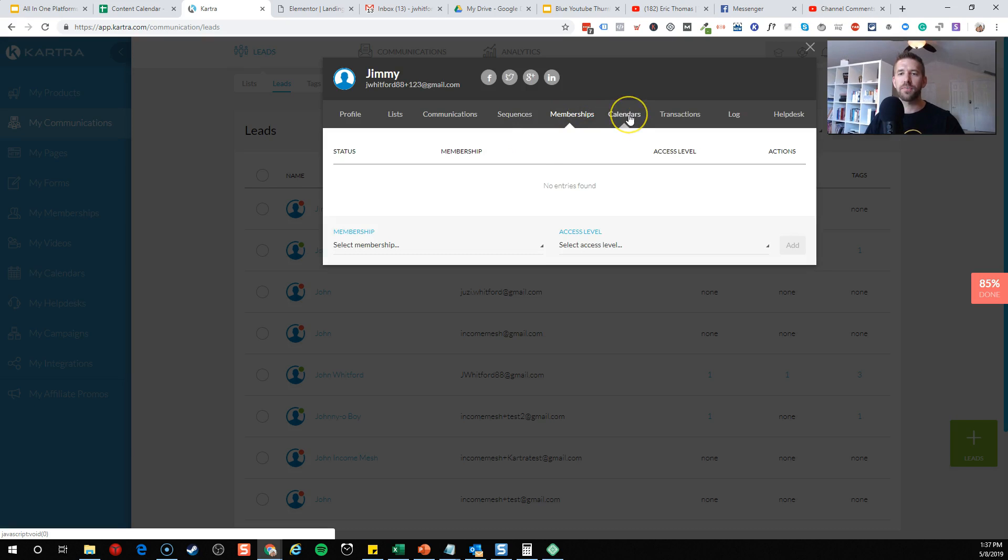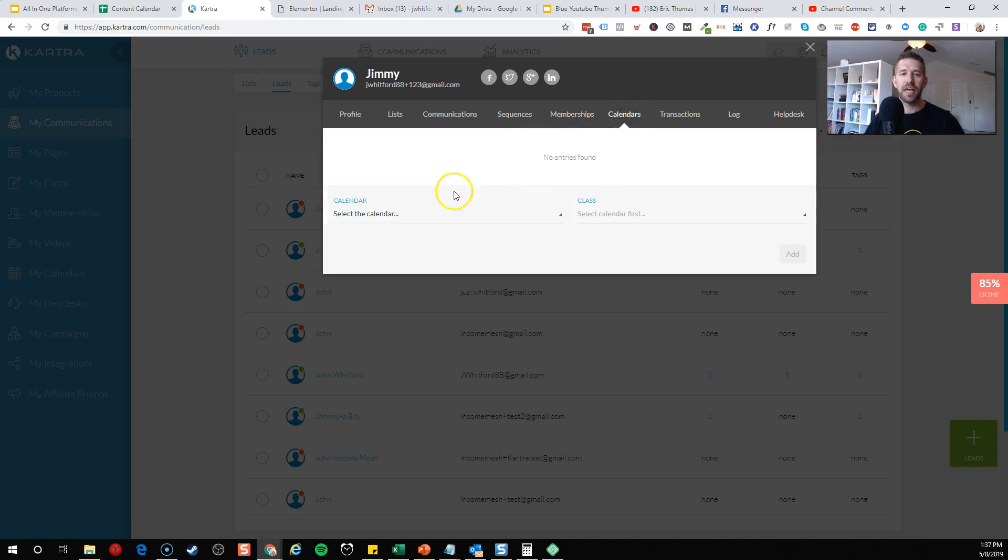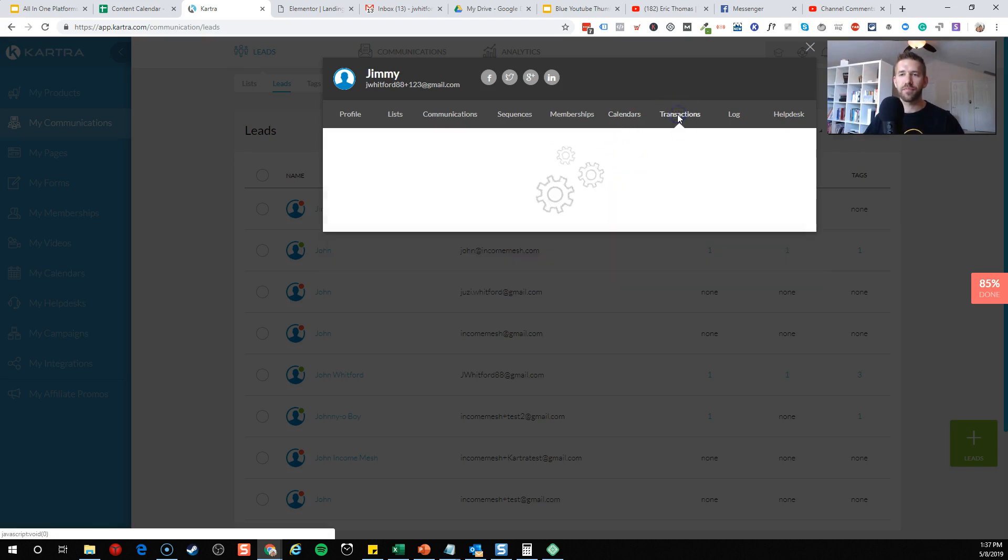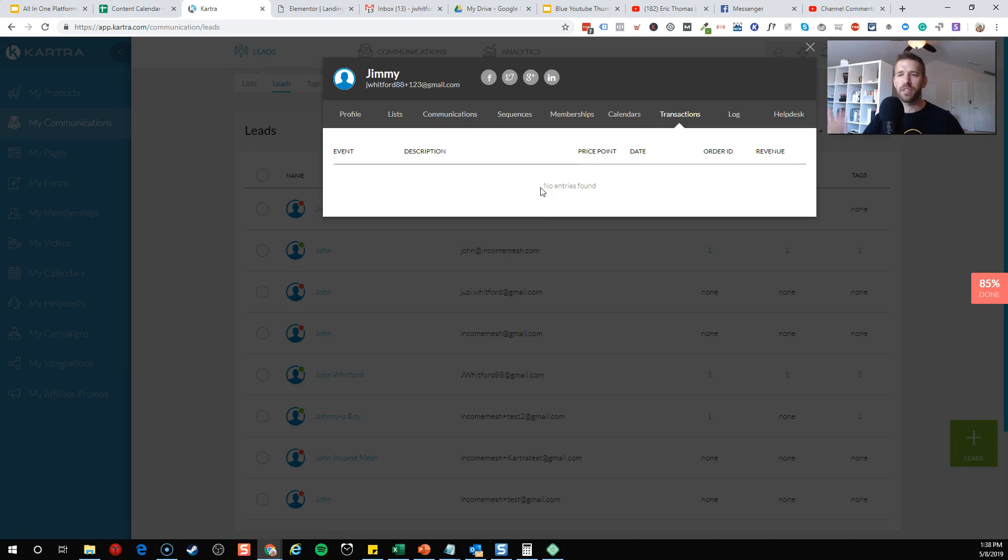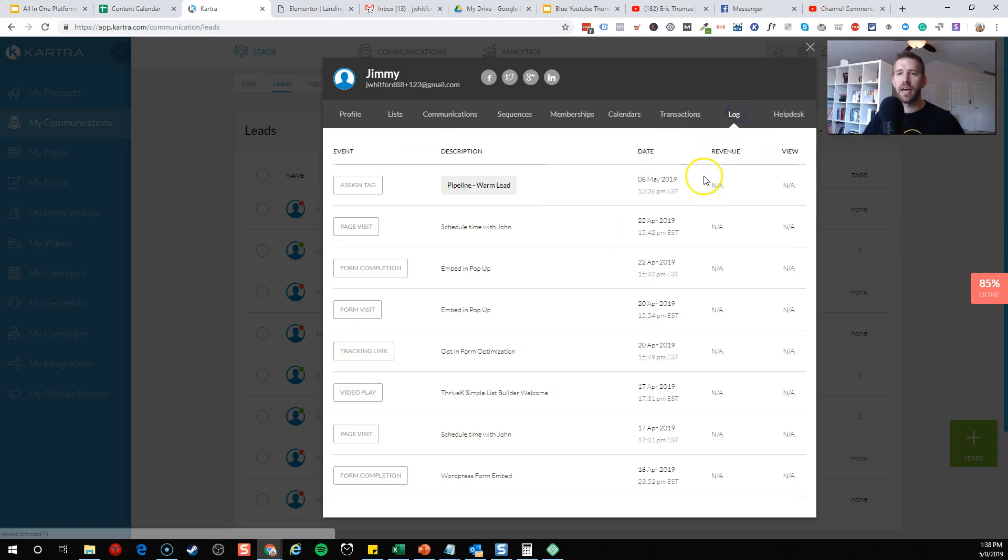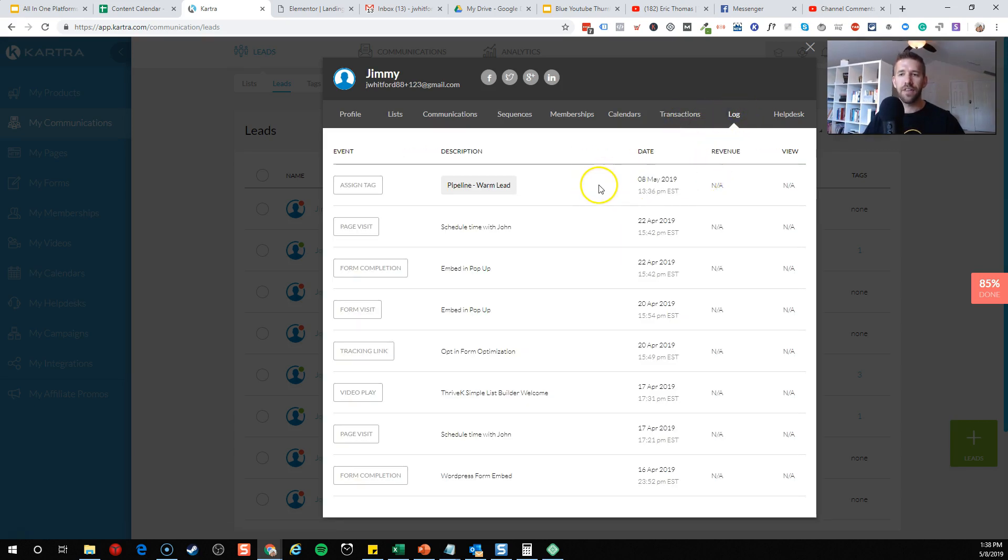If they're part of any memberships or courses you have, if they've booked any time with you, what's the agenda for this lead and kind of what's going on with them there. Any purchases they've made. Again, this is just a randomly picked person. There'd be a lot more rich data in the real business account, but what transactions they've already made for you.